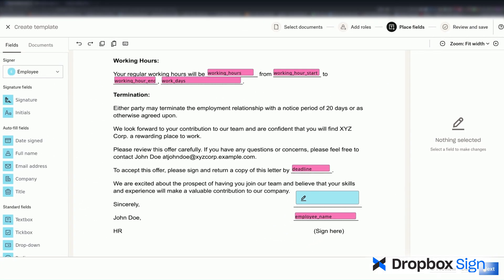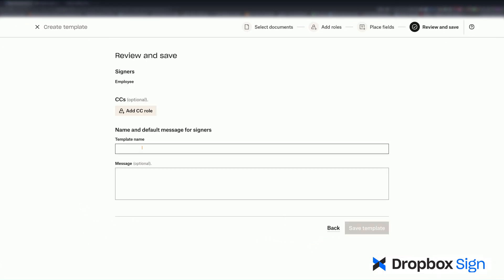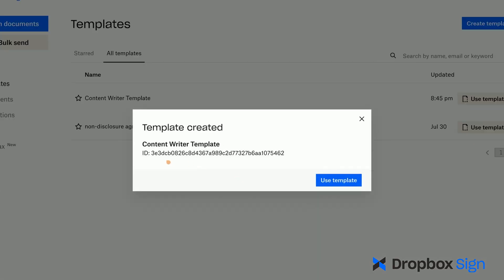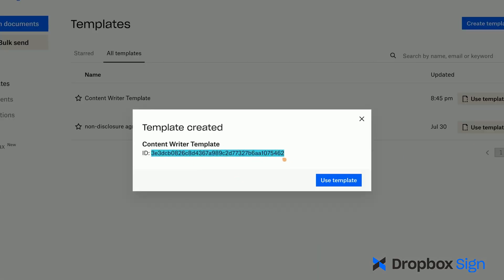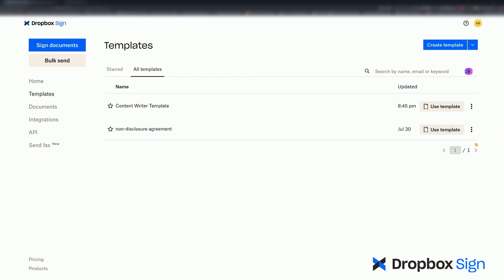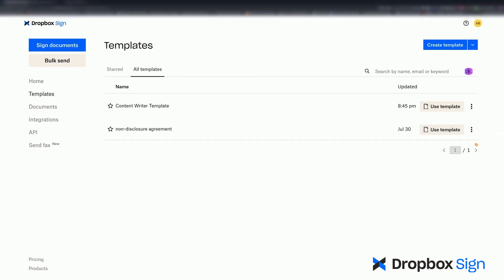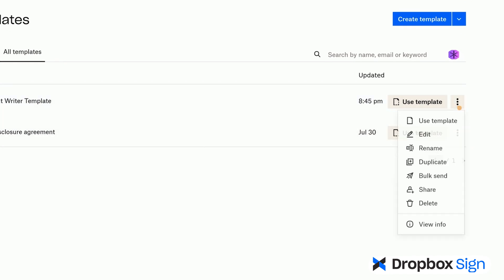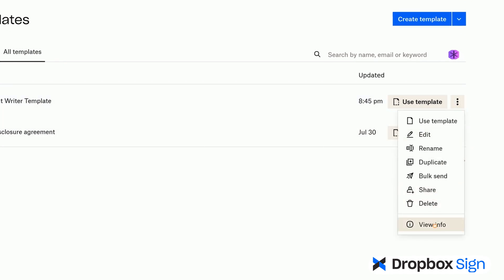I'll click on Next, provide a name for the template, and save it. I'll copy this template ID and keep it someplace safe. I can also look up the template ID any time by clicking on the three vertical dots next to my template, selecting View Info, and then the More Information dropdown.